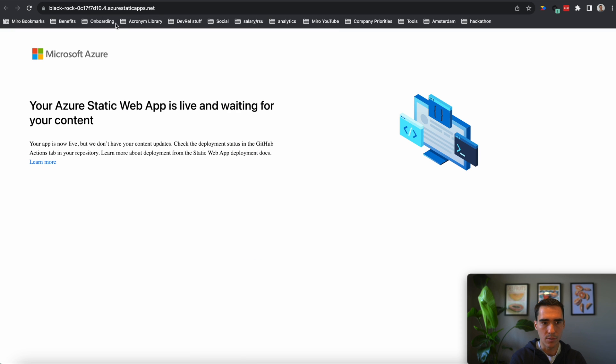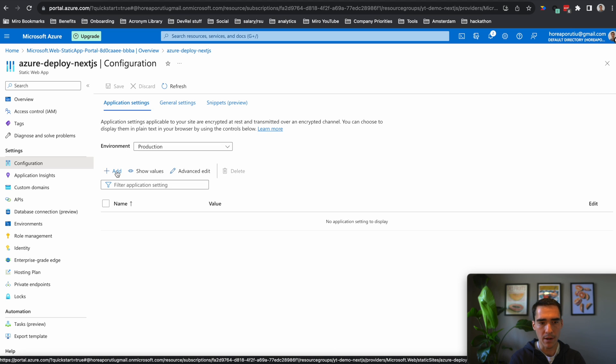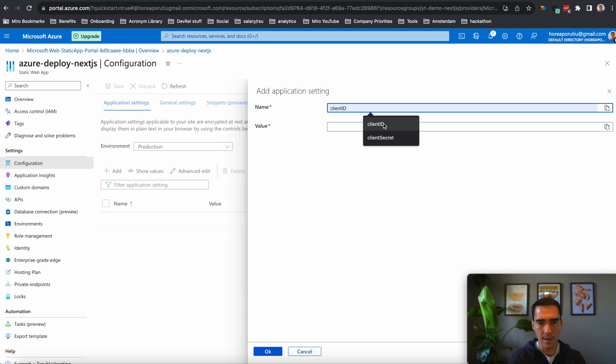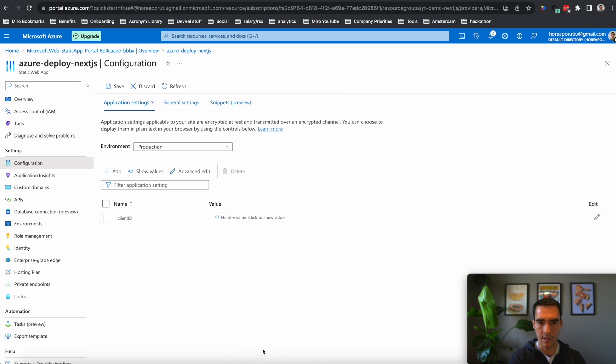So in our Azure app, we went into configuration. And I'll click add. And here is the client ID. And it has to be spelled perfectly in terms of the casing. So uppercase and lowercase does matter. We're going to click OK.